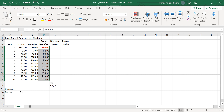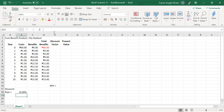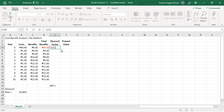Enter first the discount rate on cell B18, which is 10 percent, and then type this formula on cell E4.